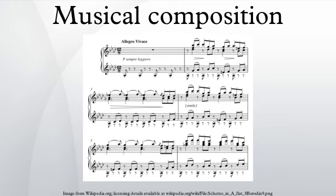Musical composition can refer to an original piece of music, the structure of a musical piece, or the process of creating a new piece of music. People who practice composition are called composers. Although today composition is considered to consist of the manipulation of each aspect of music, according to Jean Benjamin de Laborde, composition consists in two things only.